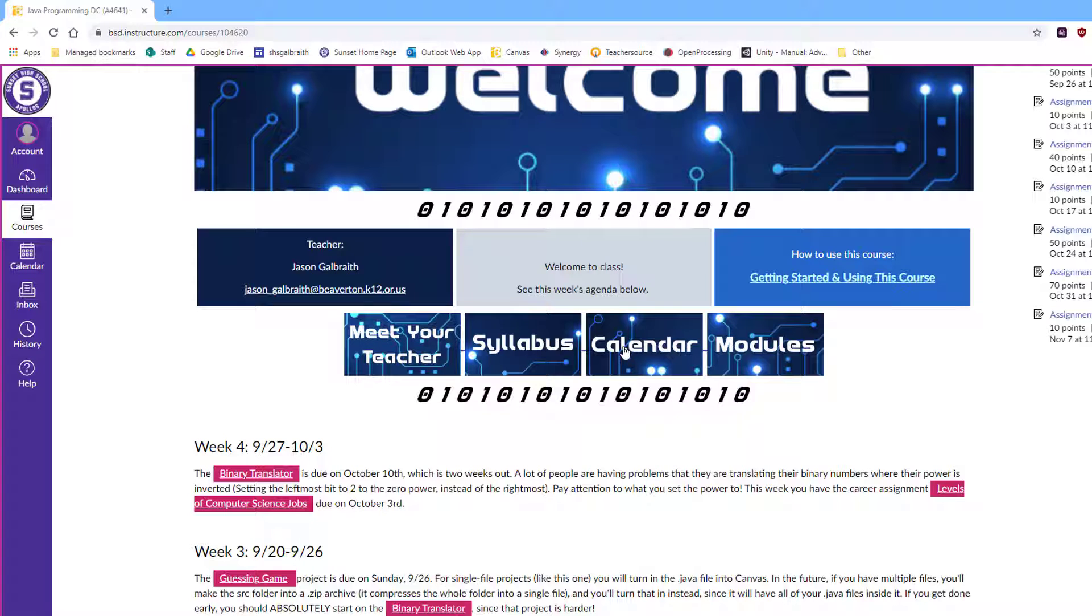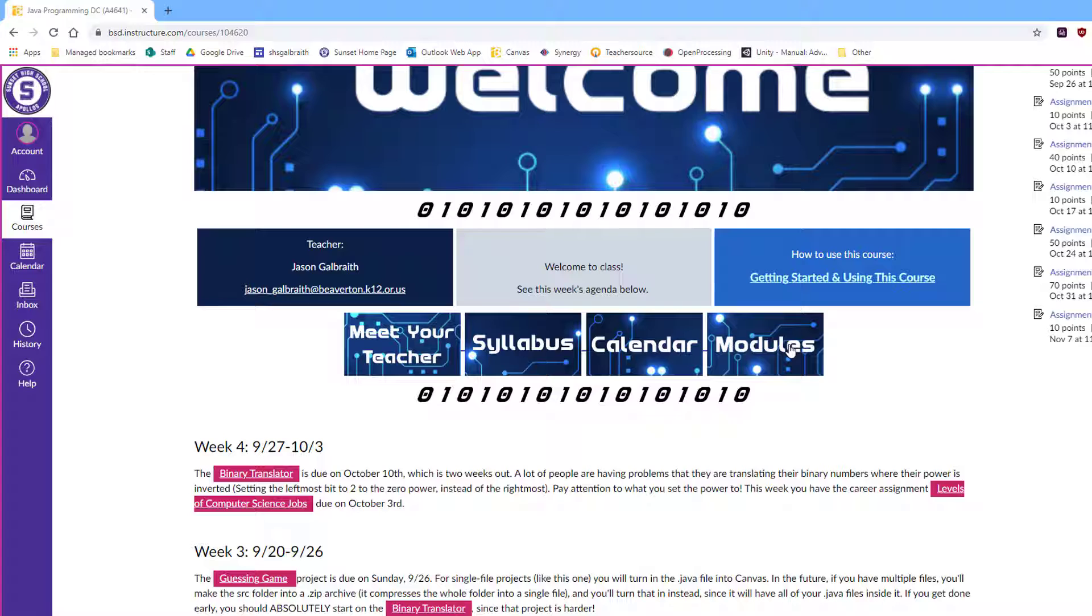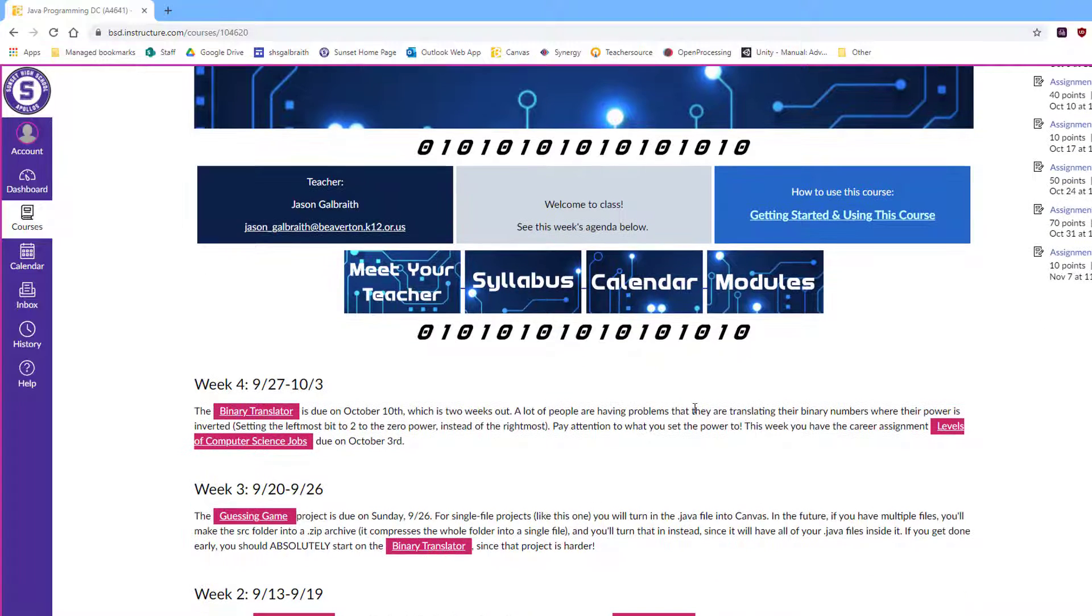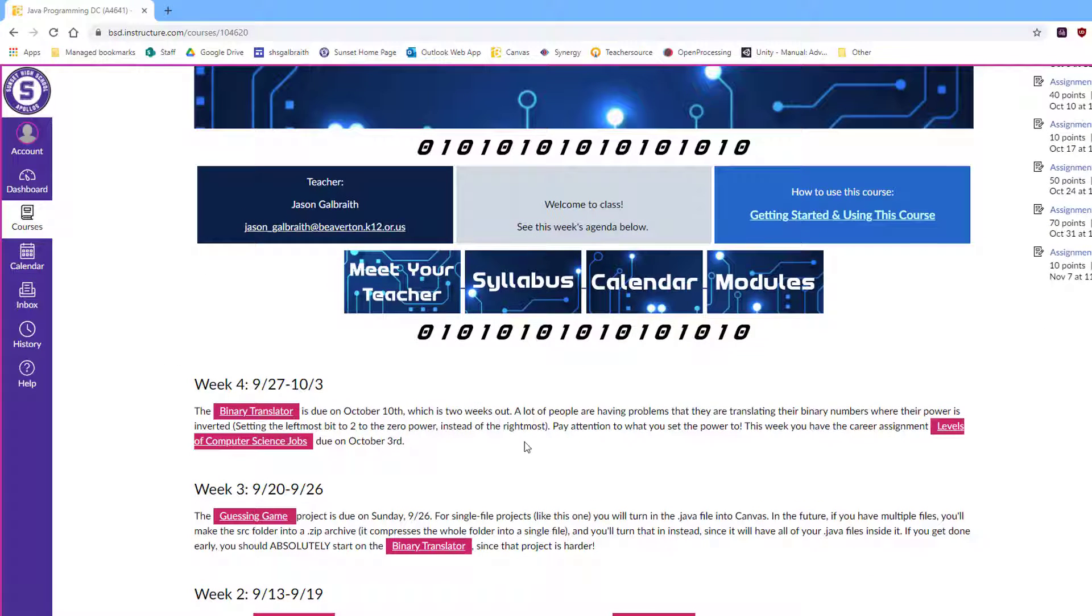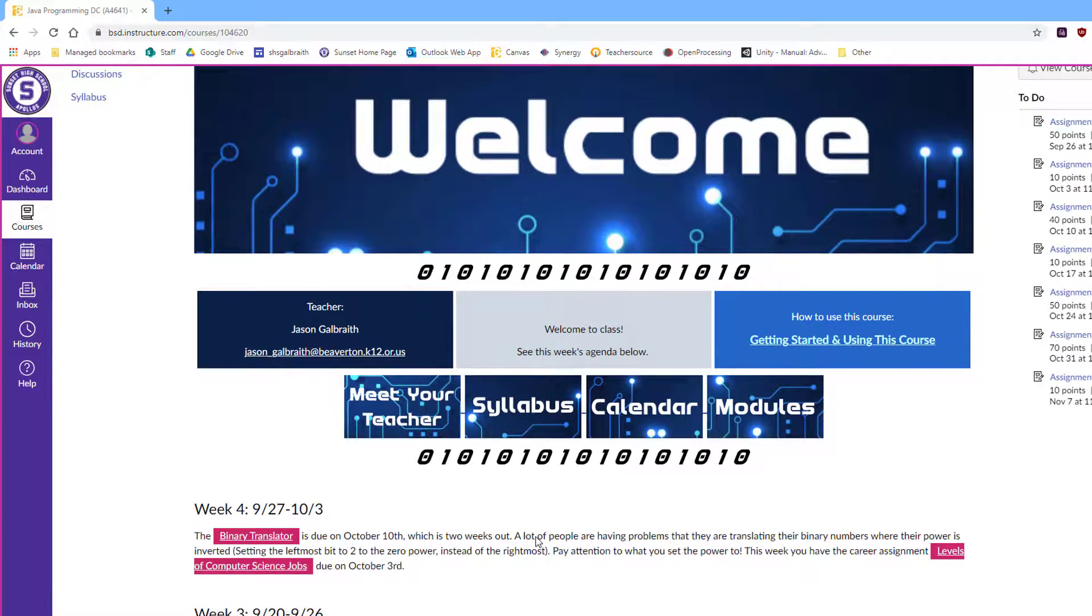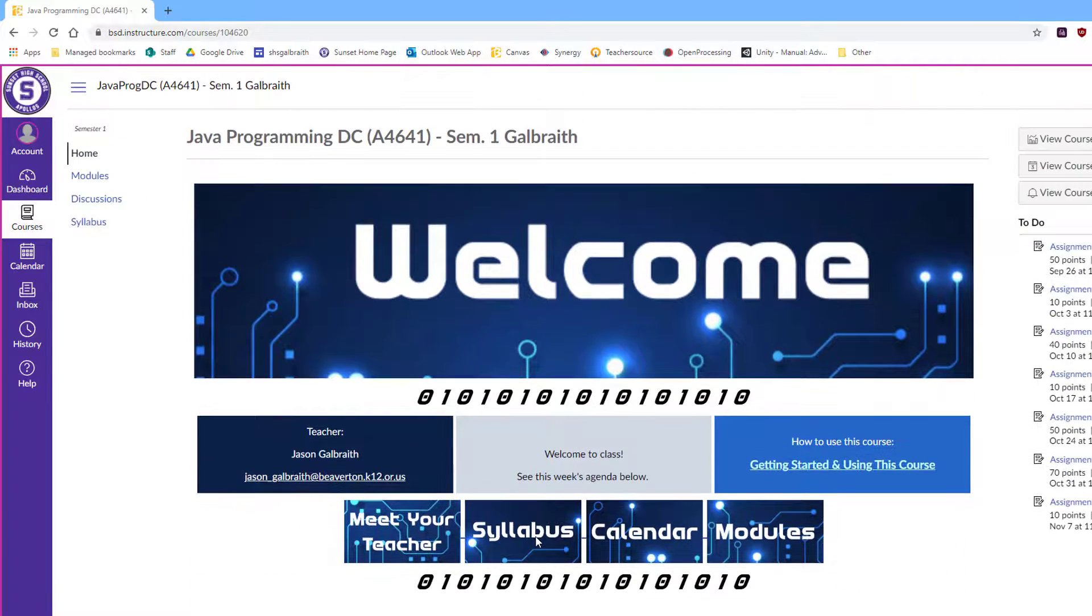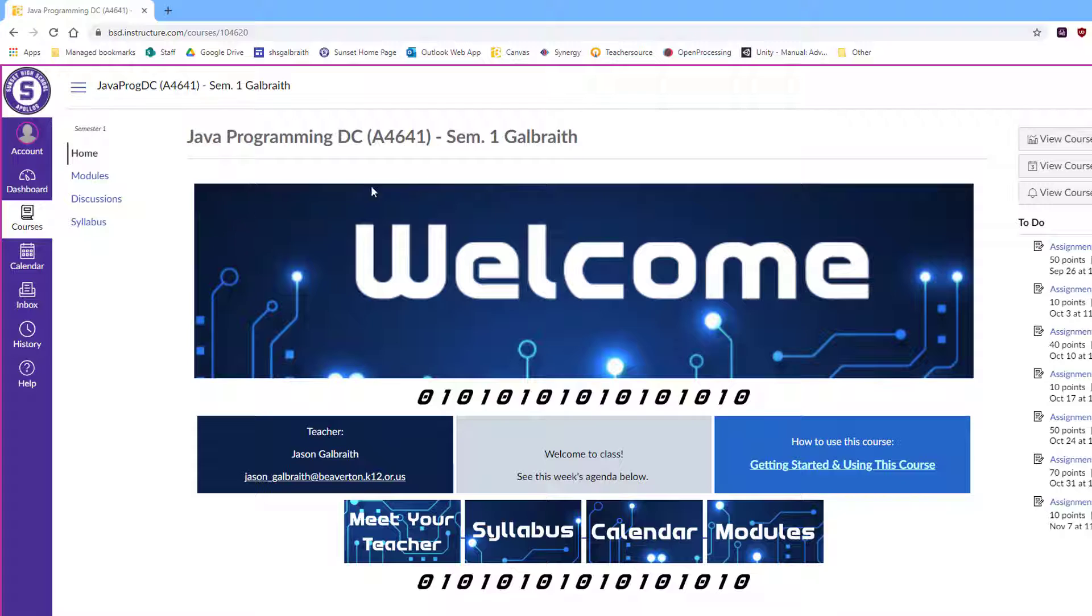A syllabus, a calendar, and then the modules is basically the lessons, the things that we actually need to learn. I will be doing a week-by-week, this is what we need to do this particular week, and linking to where those things go in the modules. Hopefully it will be pretty clear what our goals are and how we're going to do them.